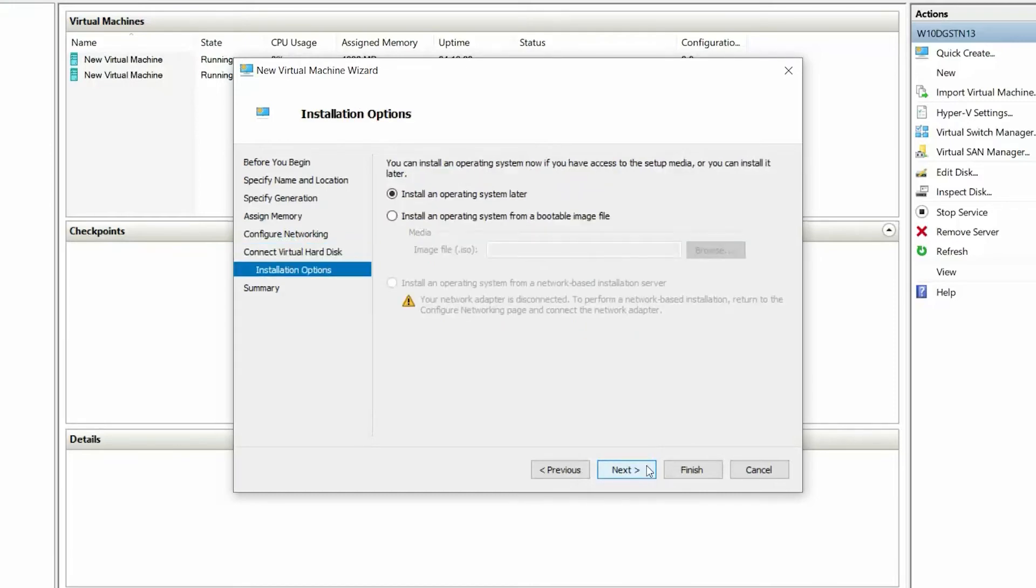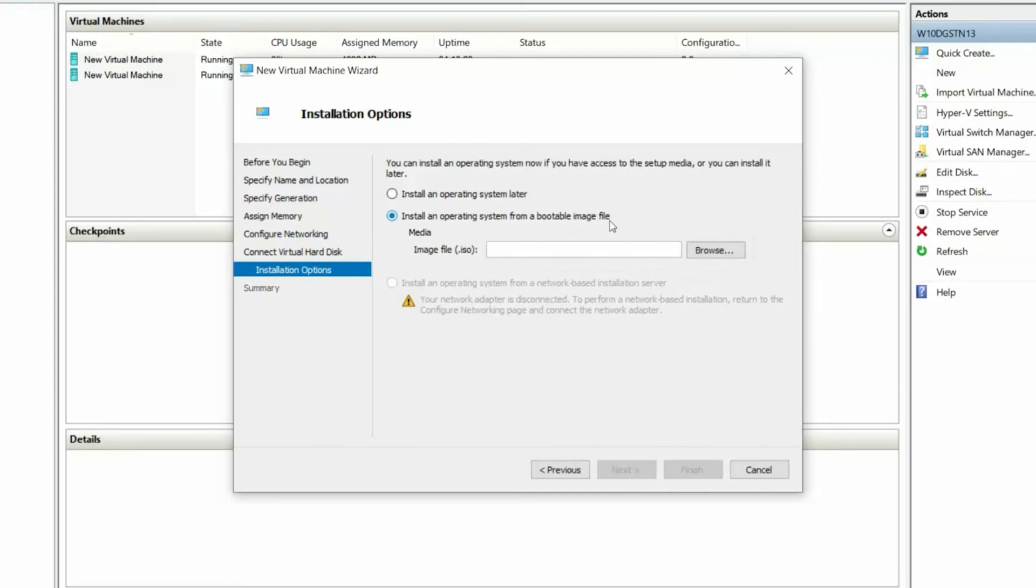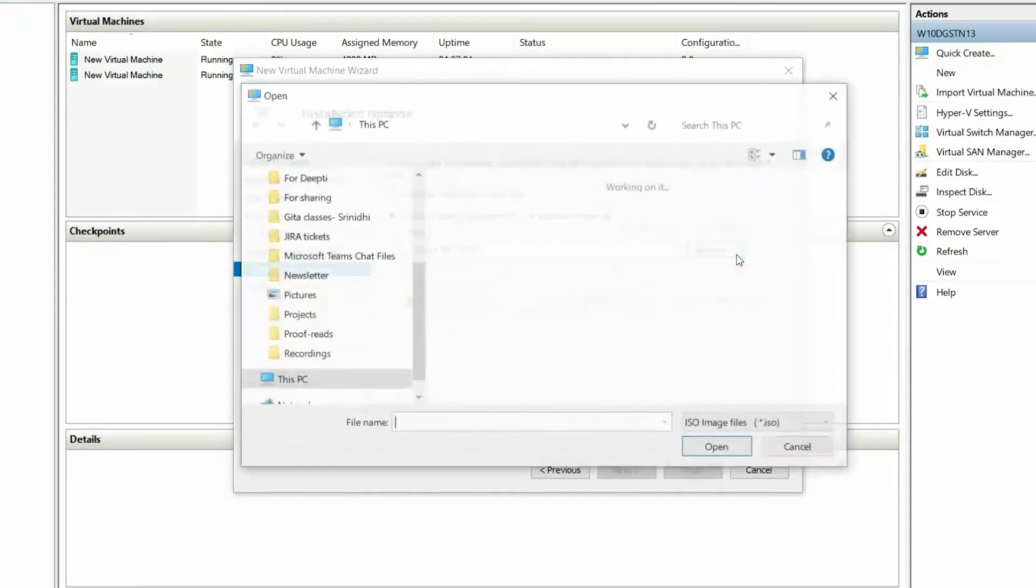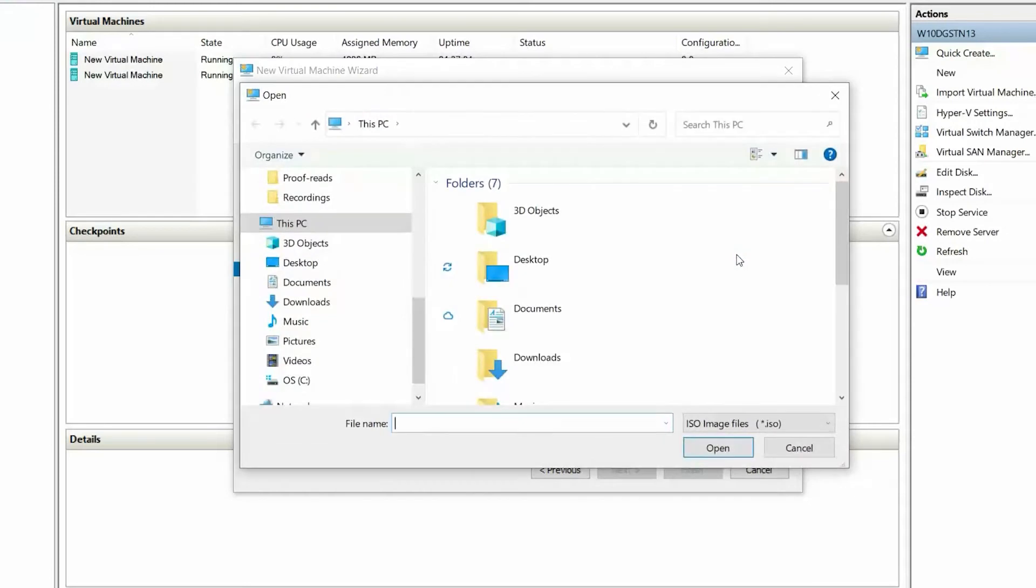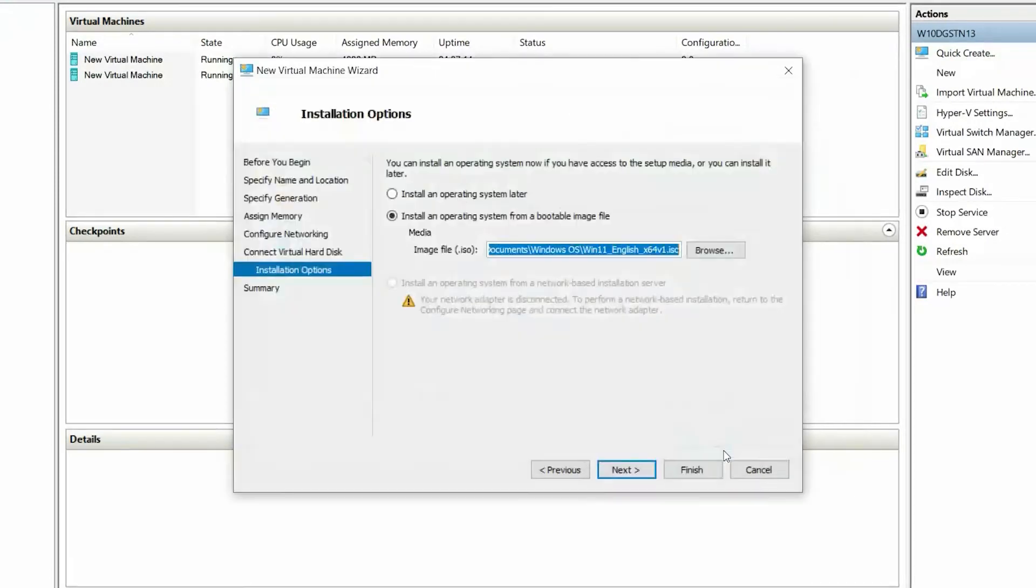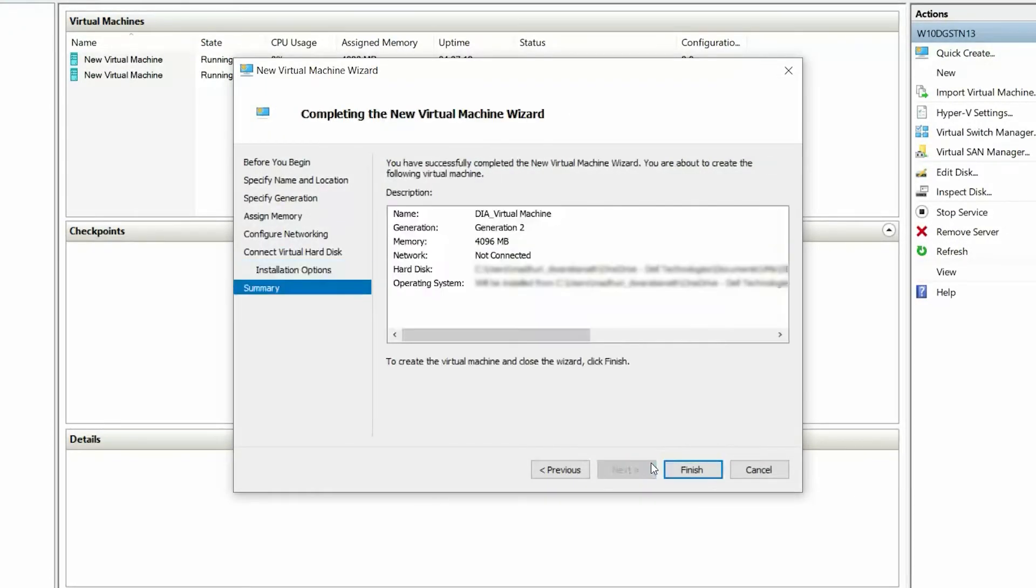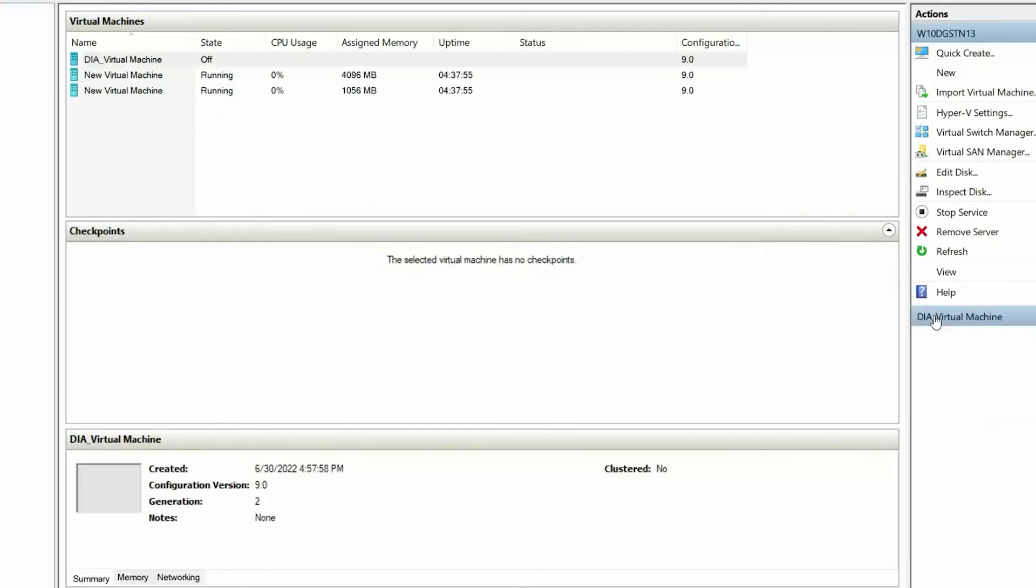On the Installation Options page, select Install an Operating System from a bootable image file. Browse to the image file, and then click Next. On the Summary page, review the selections and click Finish.